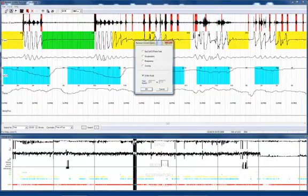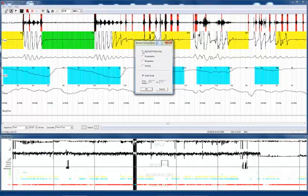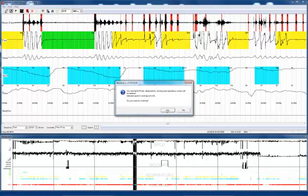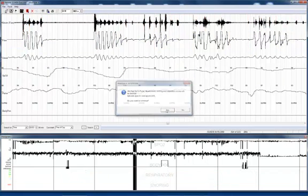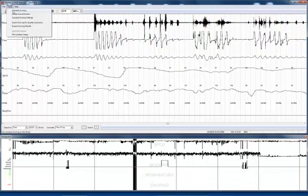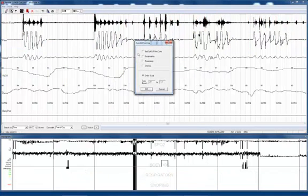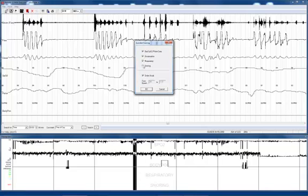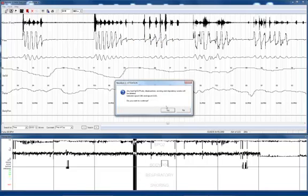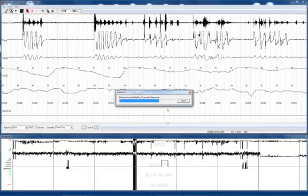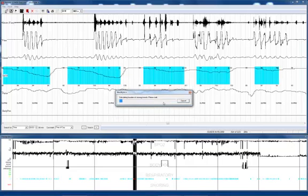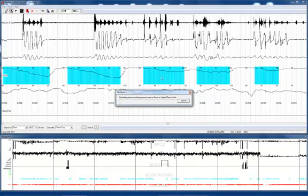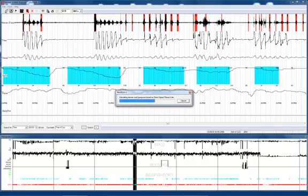The delete scoring events allows you to remove all of the computer-generated scored results. The assisted scoring selection allows you to reanalyze the data using the computer automatic analysis. The computer is now reanalyzing all of the data and laying down events on the screen.